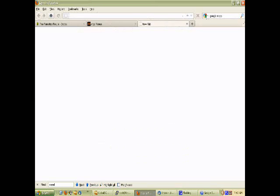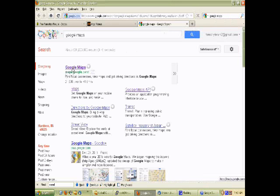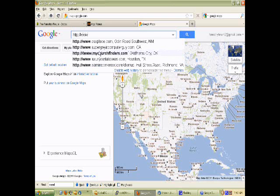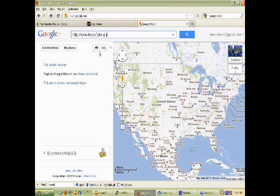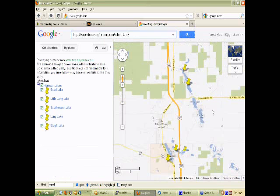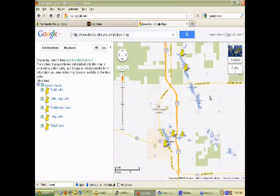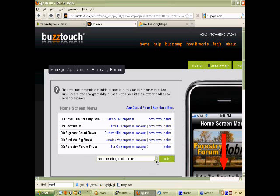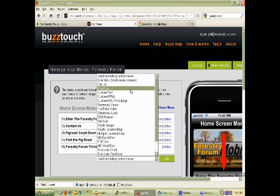Now we are going to go to Google Maps. This is pretty simple — you just type in the URL of the file. In this case it was forestryforum.com/lakes.KMZ. You click search and it automatically finds that file. The magic part is you can click on the link and it will create a link. Click short link and it will make a really short link. This link embeds your KMZ file into Google Maps.